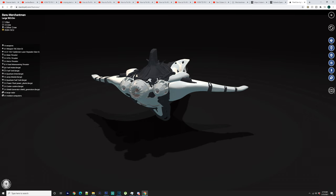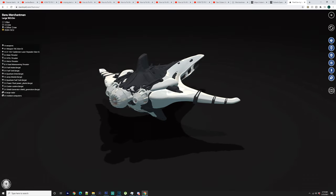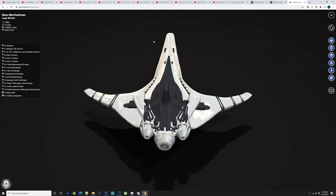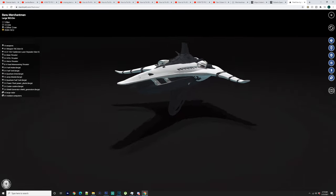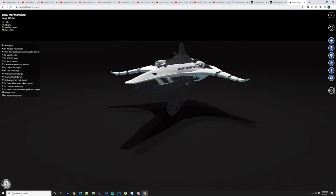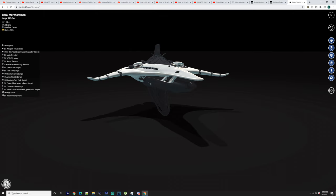You've got 12 times fixed maneuvering thrusters. So just like every other ship, you've got maneuvering thrusters underneath, on top and on the sides. You've got two times fuel intakes. You've got two times fuel tanks which are large.